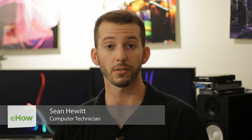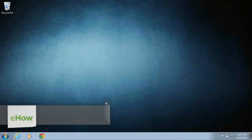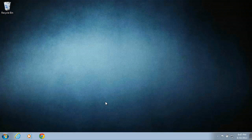Hey there, I'm Sean Hewitt and I'm a computer technician. Today I'm going to show you how to reboot an Acer Aspire laptop. Alright guys, now I'm going to show you how to restart your Acer laptop.